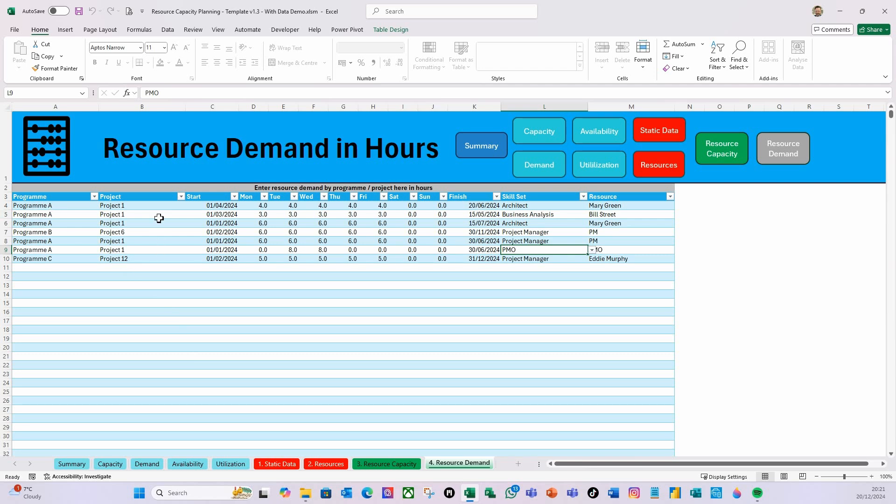You can capture any personal holidays, planned leave that you have, or unplanned leave for those resources. Then as far as your demand is concerned, for each program-project relationship with a start date, you can set demand in hours based on a weekly pattern. When does that demand finish? What skill set do you require? You'll have a drop-down to say which resources fulfill that skill set, and you can allocate people.